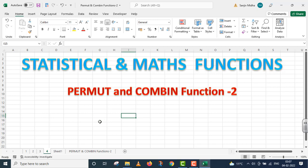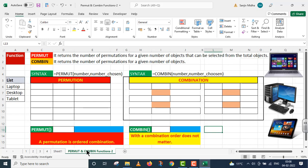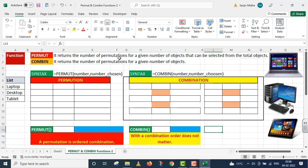Now we move to permute and combine function. It returns the number of permutations for a given number of objects that can be selected from the total objects. Combine function in case, it returns the number of permutations for a given number of objects.